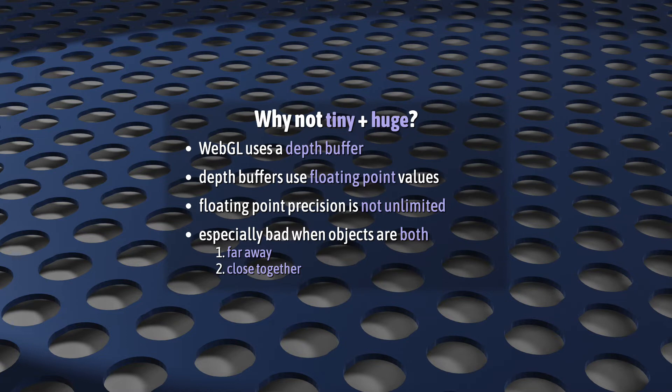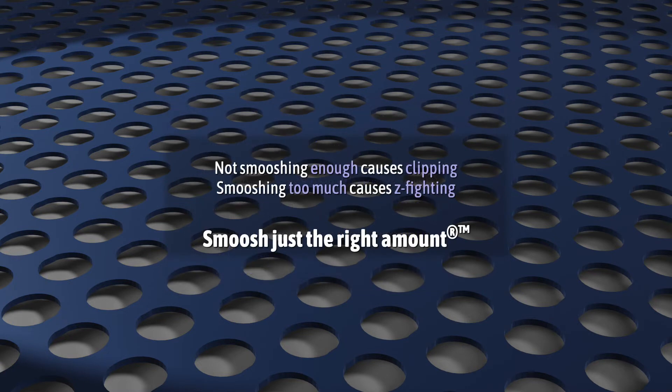Anyway, in case it's not clear, not smooshing enough causes clipping. Smooshing too much causes z-fighting. So try to smoosh just the right amount.